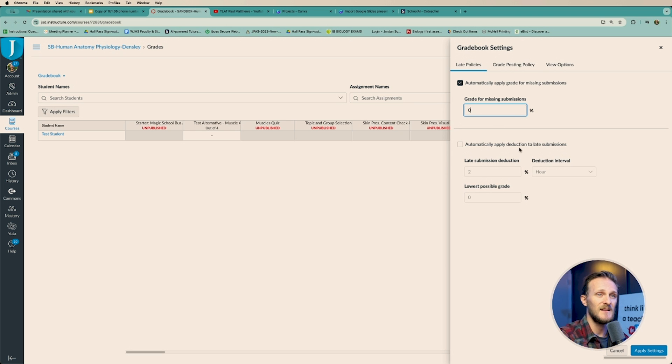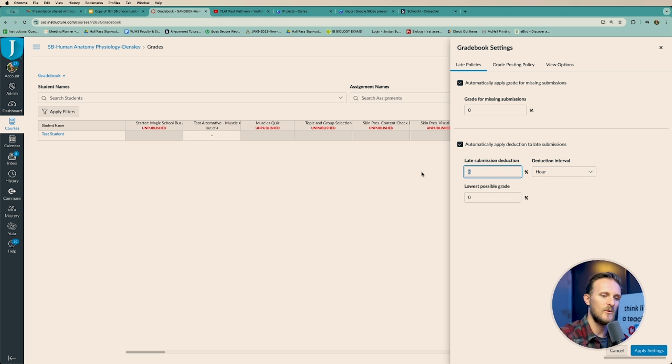You might also notice there's another option: 'Automatically apply a deduction to late submissions.' This works on an interval. If you click it, you can say every hour a student loses 5% of their grade, and the lowest they could get is zero. So if an assignment is due at 10 PM, at 11 PM the highest score they could get is 95%, at midnight it's 90%, and it keeps going lower for each hour they didn't turn it in.